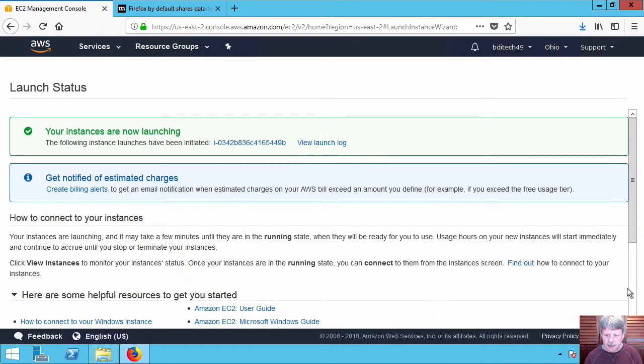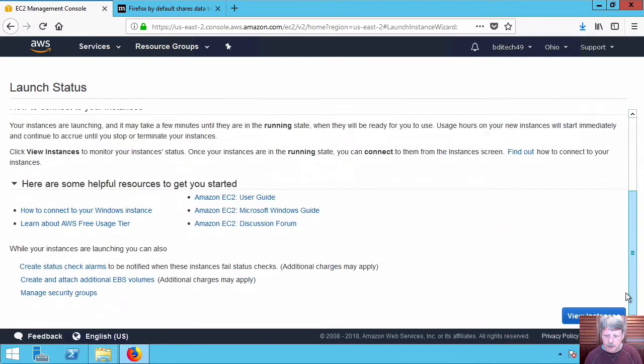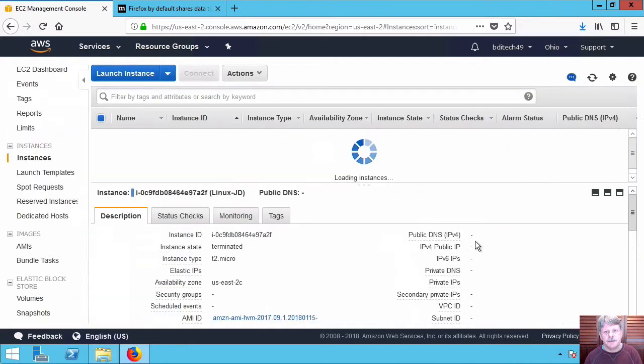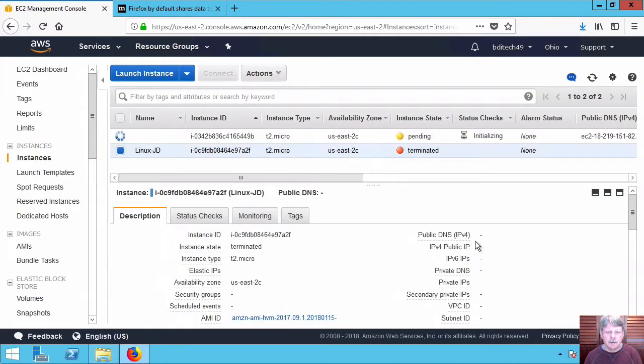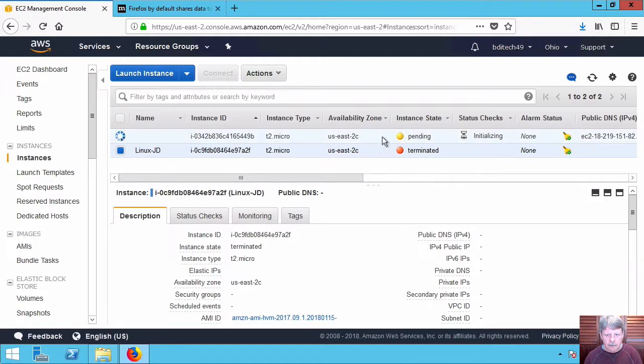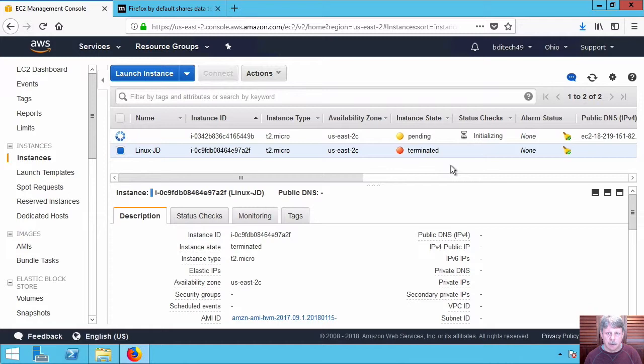That'll take a minute to finish up. Let's click on view instances and we'll be able to see that our state right now is pending which means it is in the process of starting up. Come back in a second once that's done.